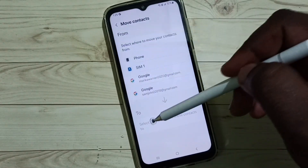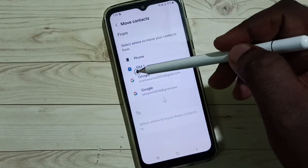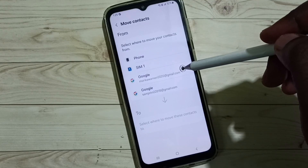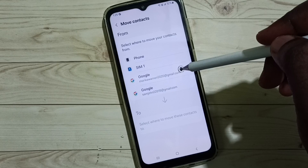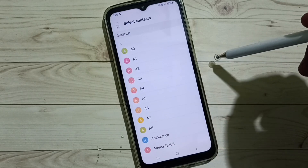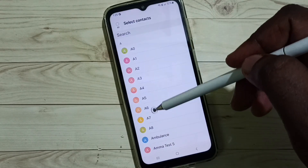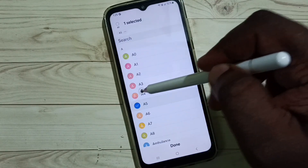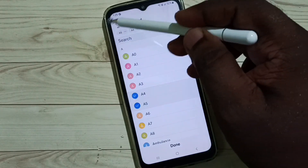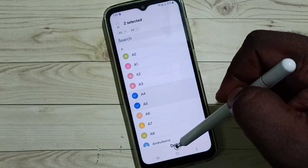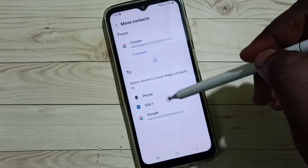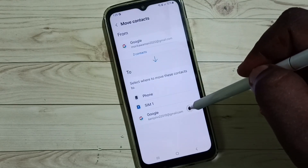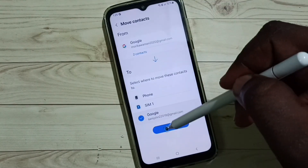Here you can see a From and To section. In the From section, select the Mori Google account because we are transferring contacts from Mori to Sam. You can see all contacts in the Mori Google account. Select the contacts you need to move, or select all contacts, then tap Done. In the To section, select the Sam Google account, then tap Move.